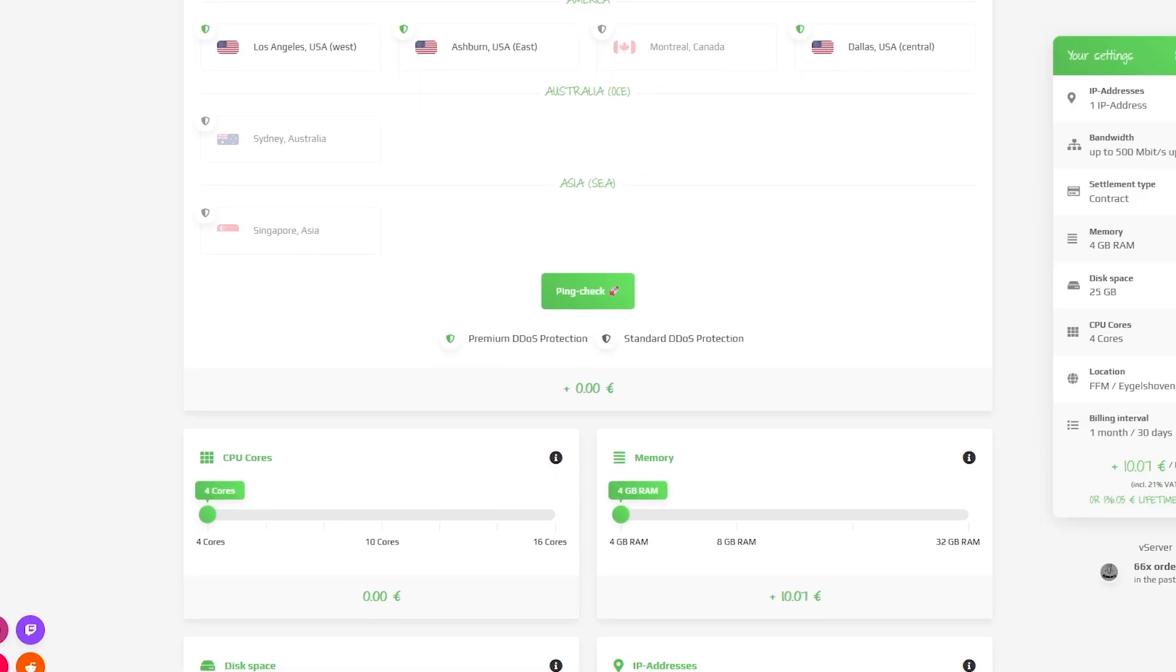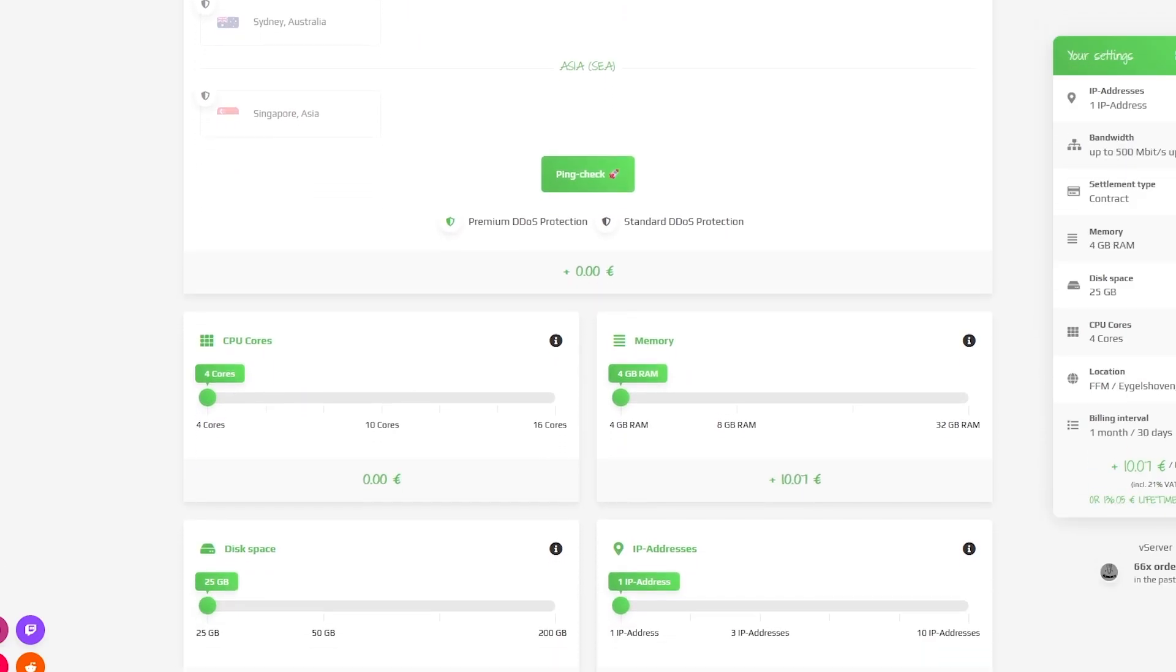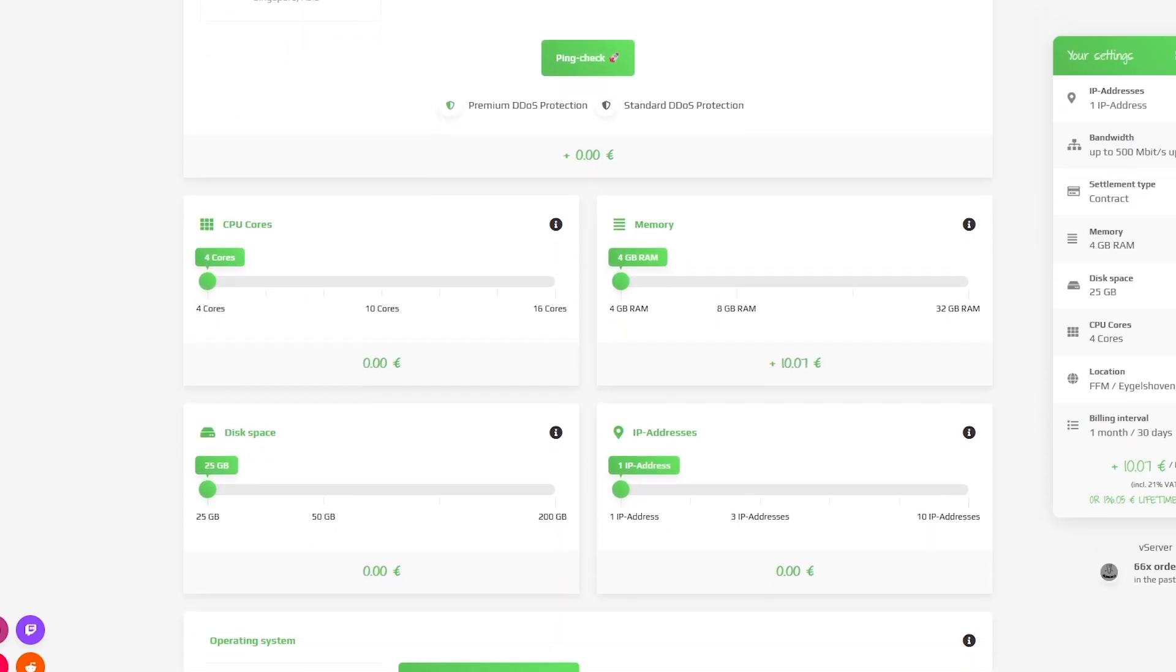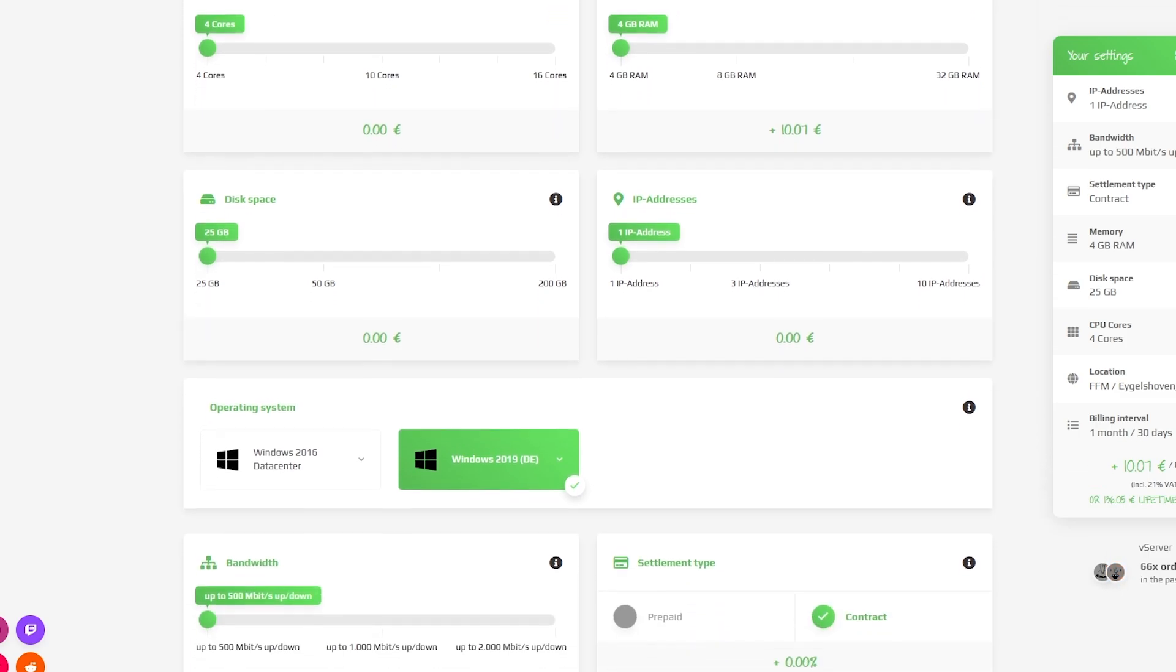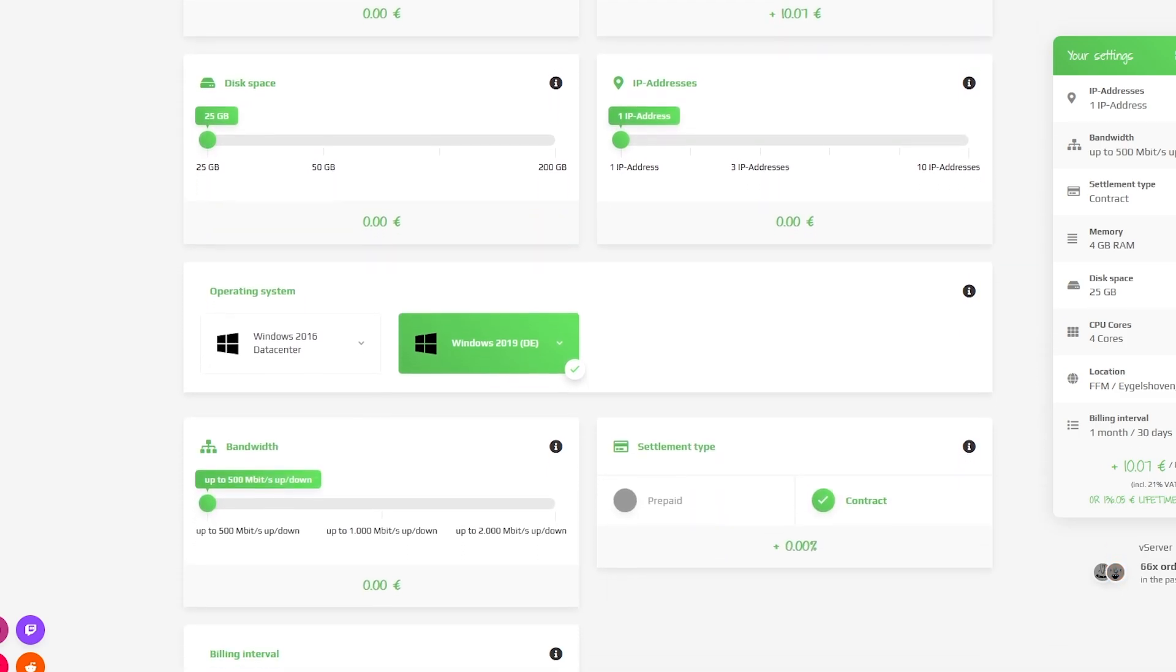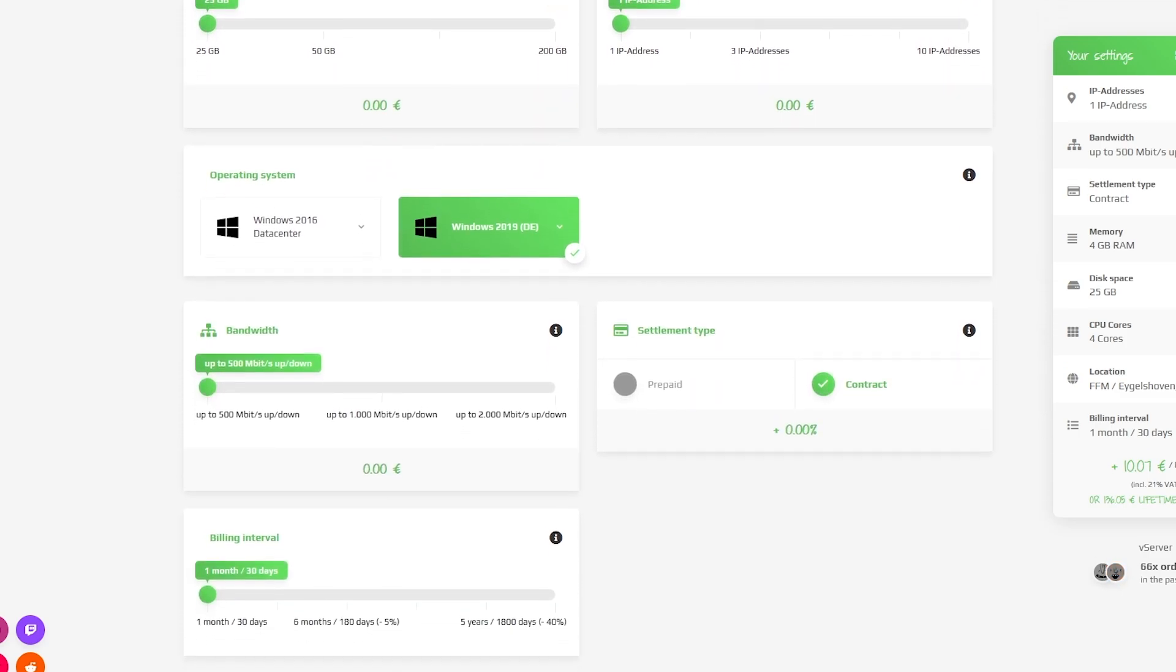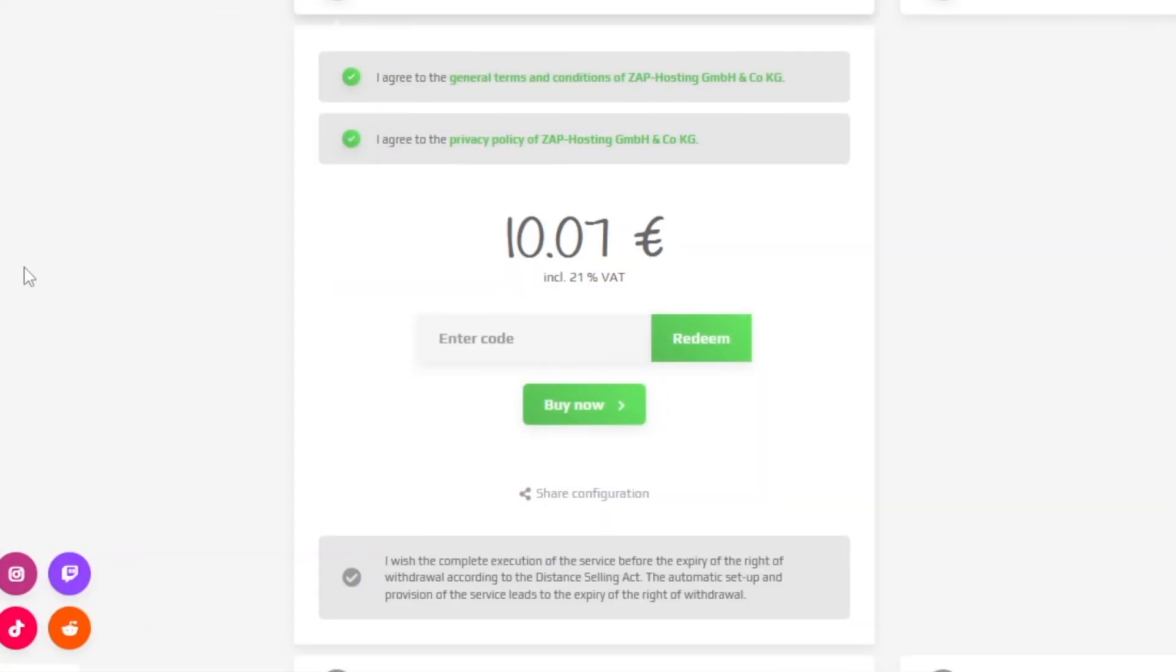Here you can configure your server to your liking. You can change the server location, RAM, CPU cores, disk space, IP addresses, bandwidth, and the operating system.